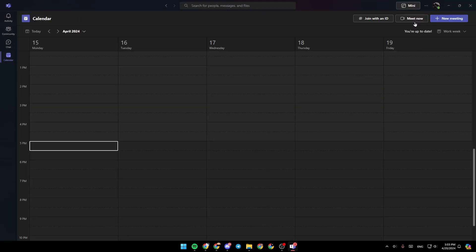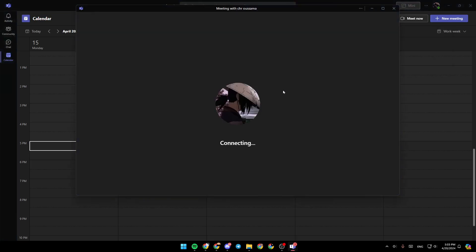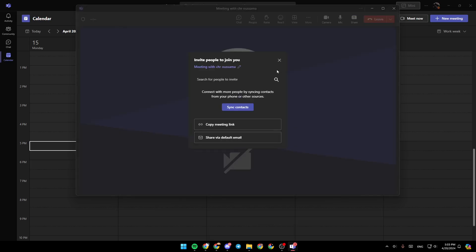So right now, I'm going to go to meet now, to start a meeting right now. So I'm going to click on start meeting to show you guys how you can turn on or turn off your camera.